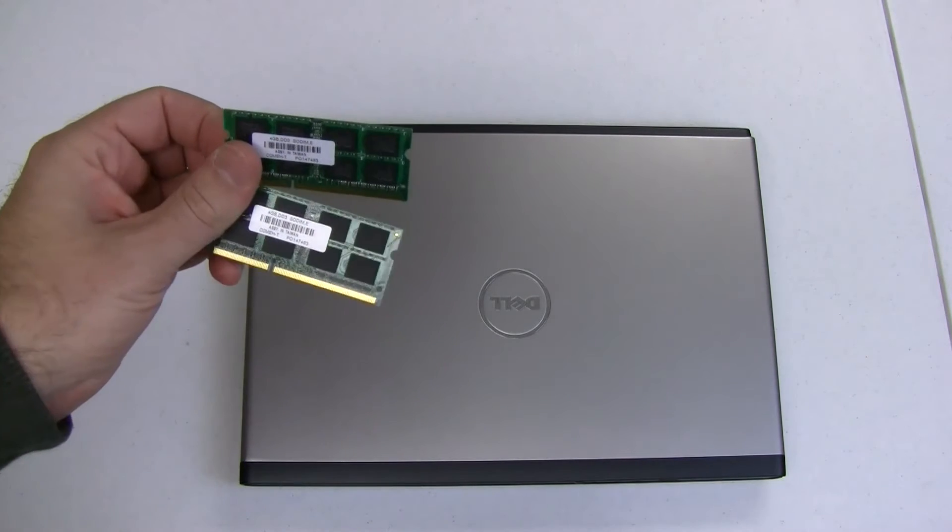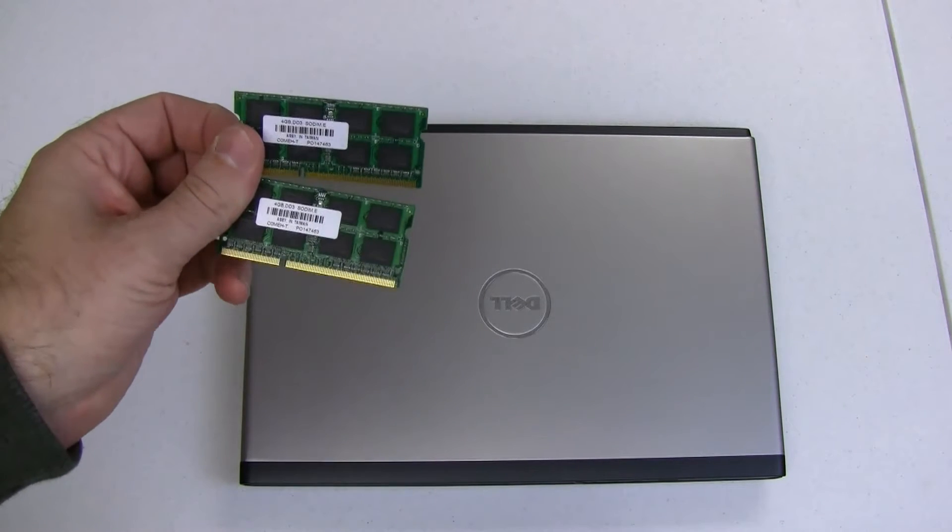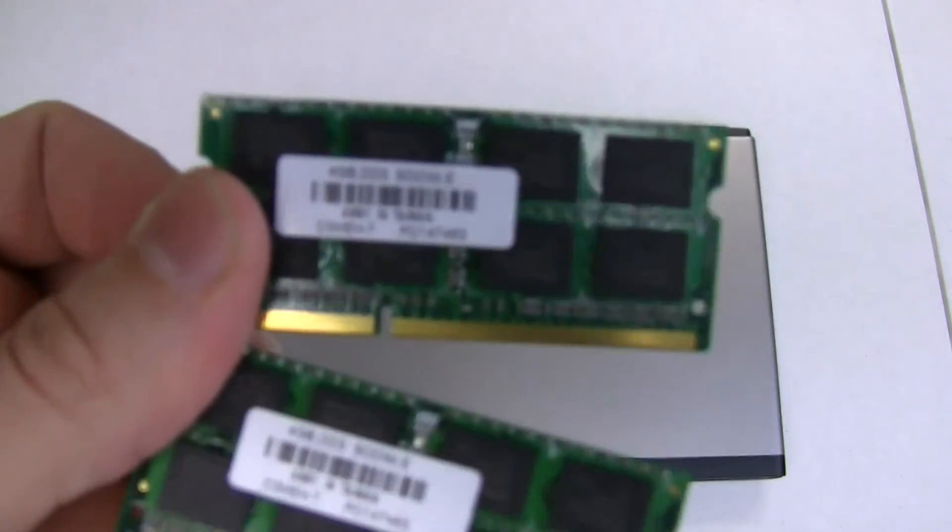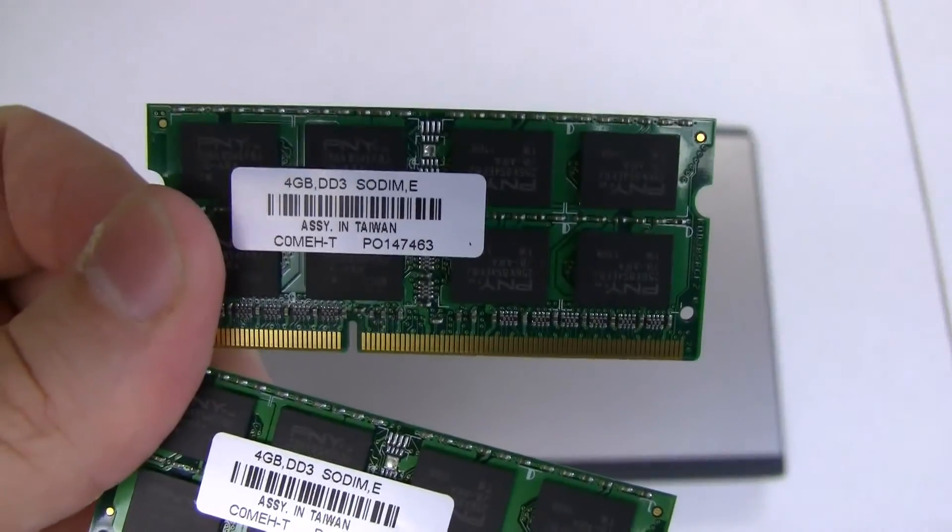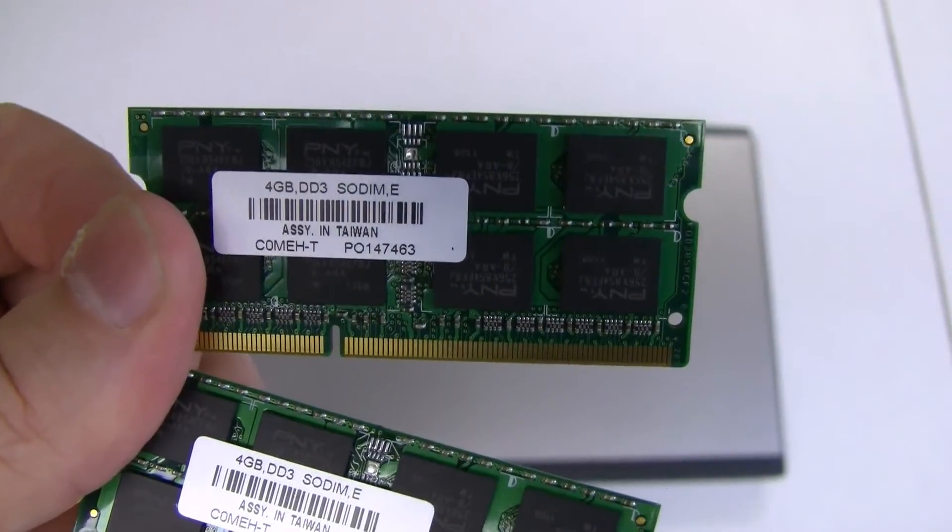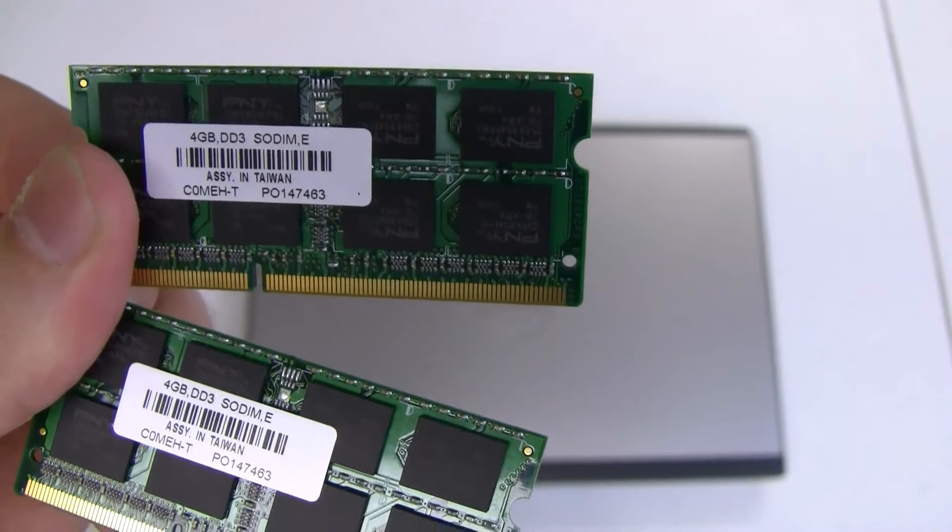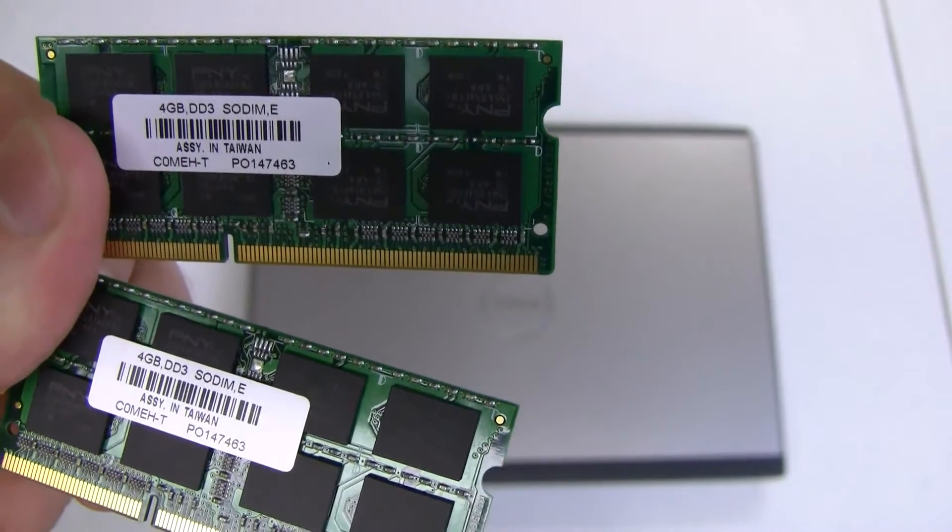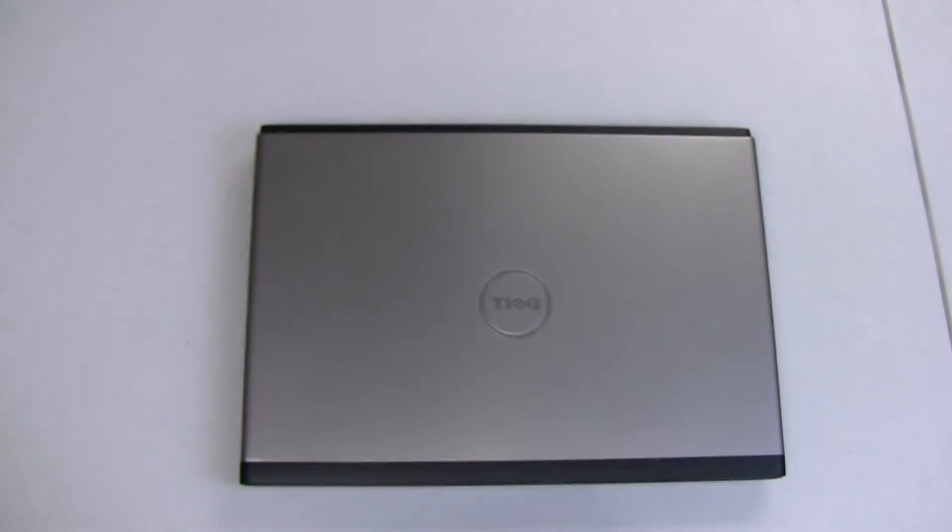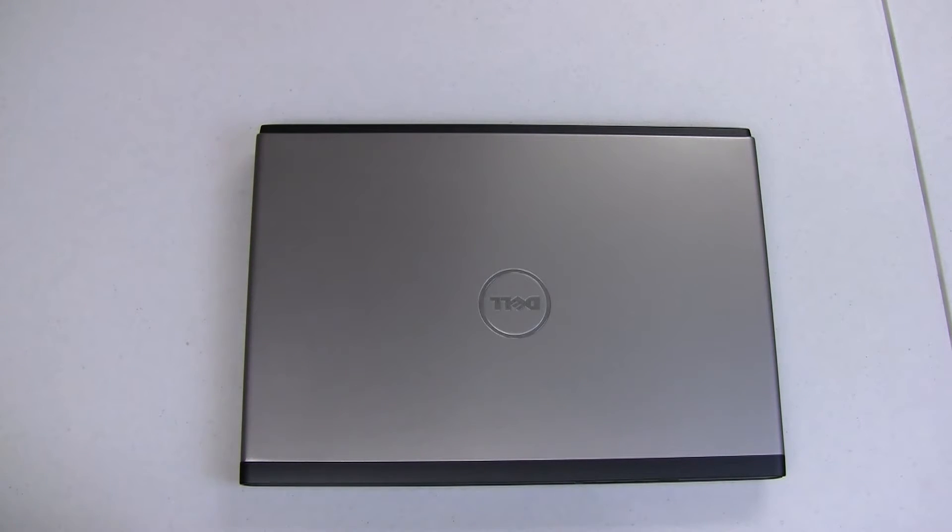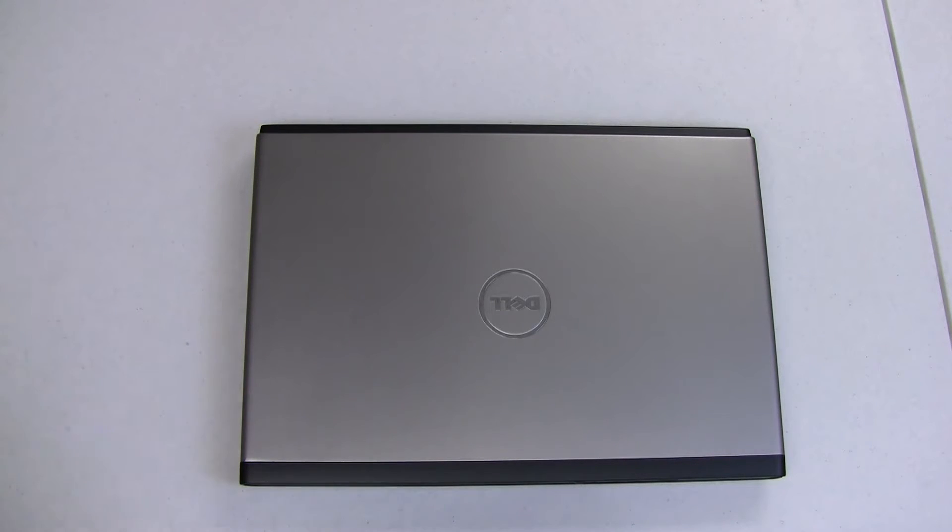You see here I've purchased two sticks of PNY RAM. It is 4GB DDR3-8500. Sorry, it's been a long time since I've done hardware stuff. But yeah, basically this is 1066 RAM because the laptop came with DDR1333, DDR10600, something like that, and the processor does not support it.